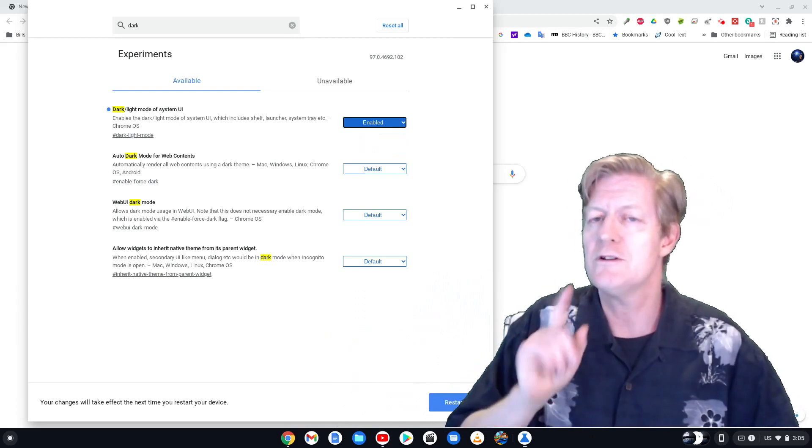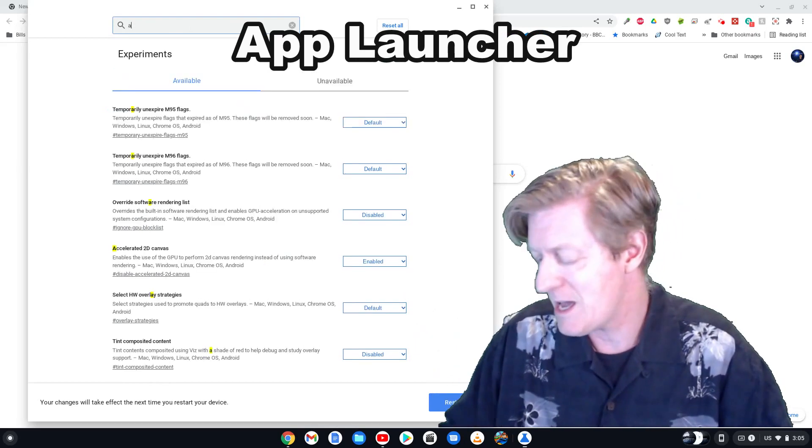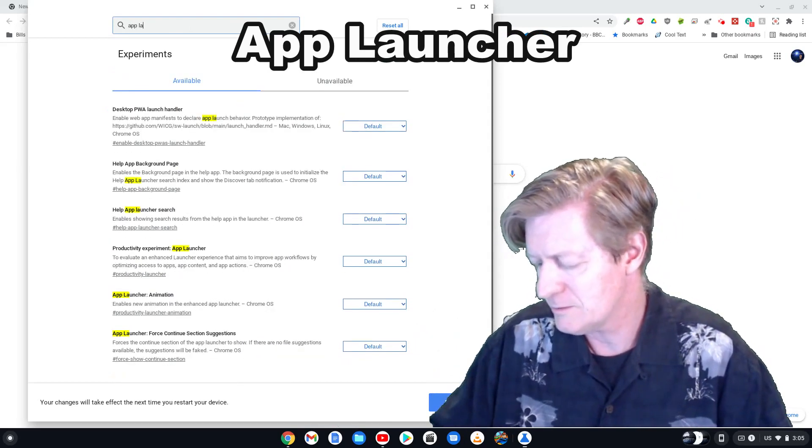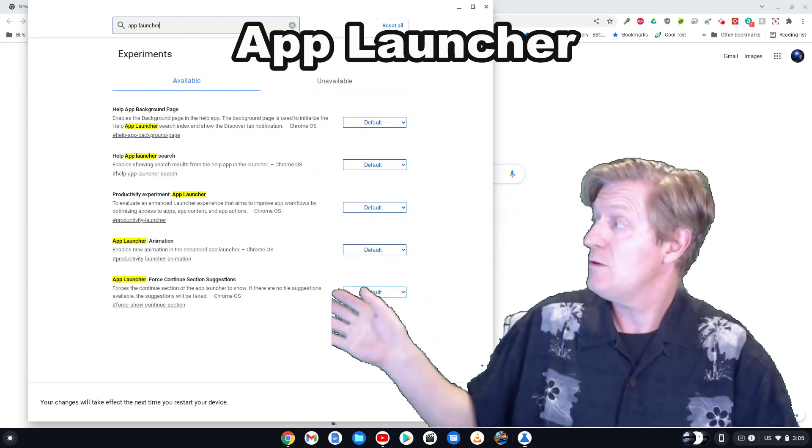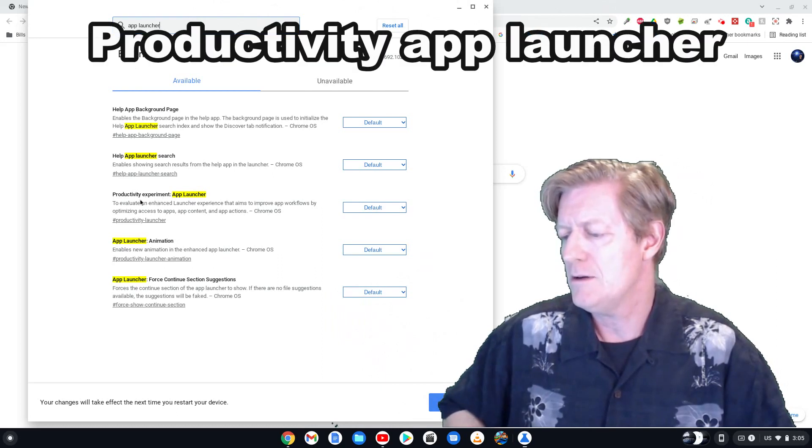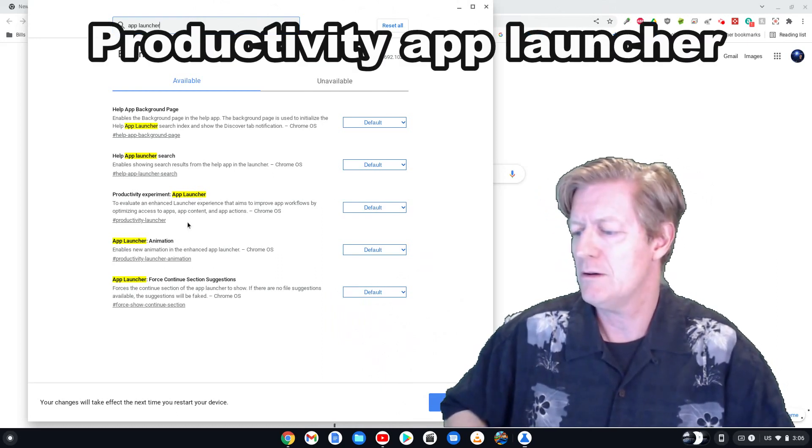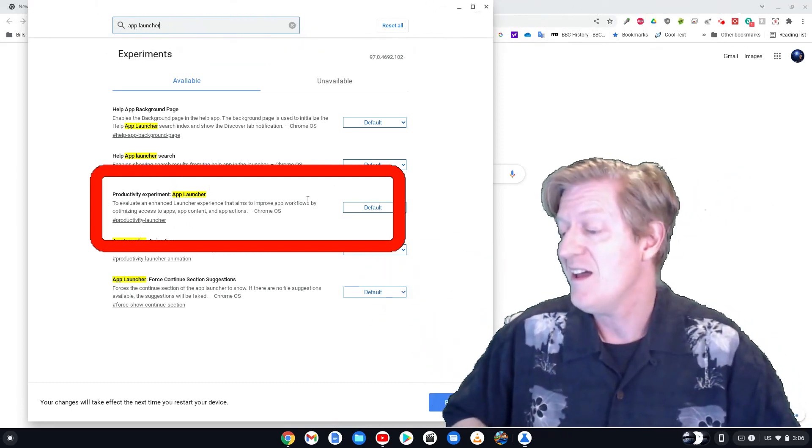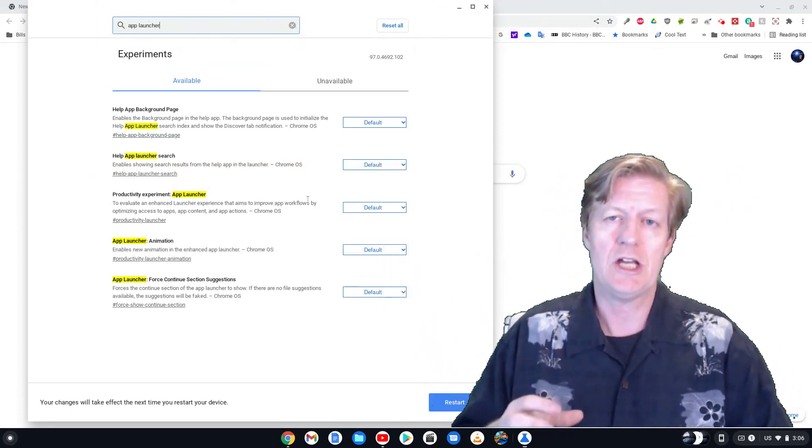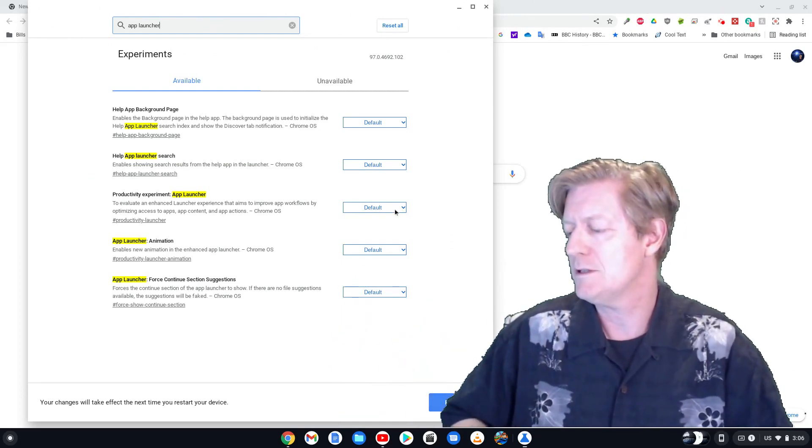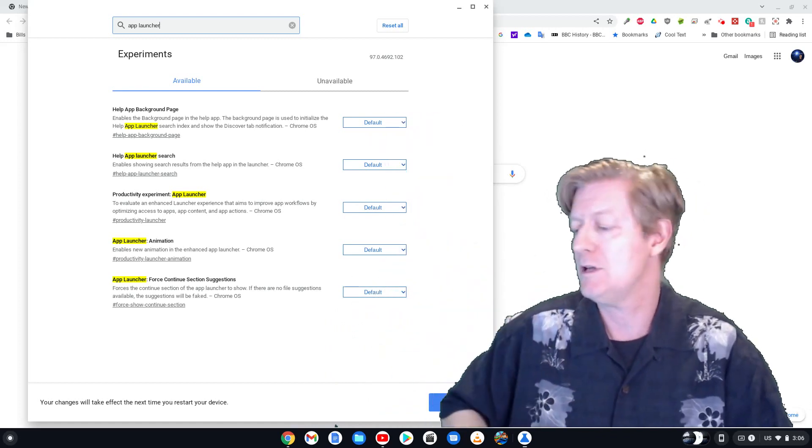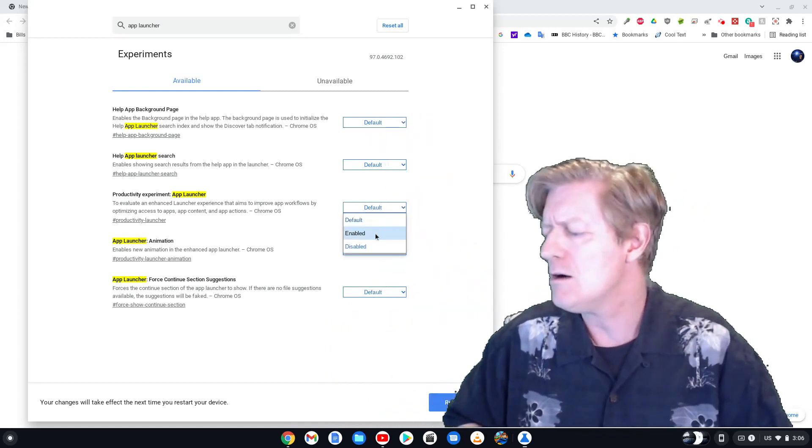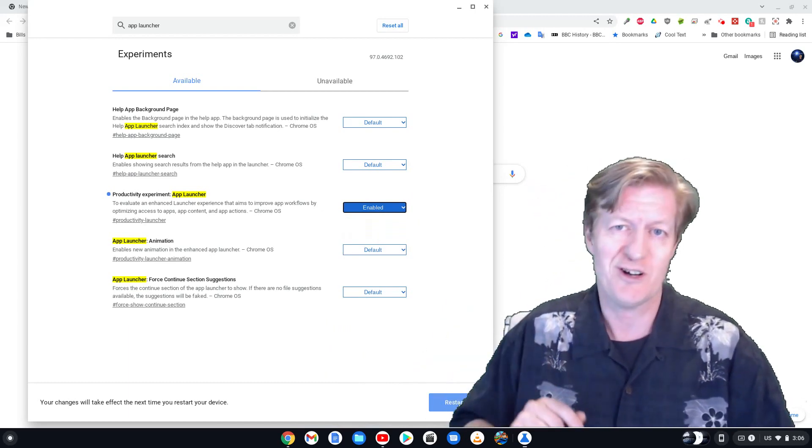So the next one we're going to look for is app launcher. You notice we have a few of those. The one that we're going to look for is productivity, and there it is, productivity and then app launcher. It's right there in the middle. I'll put a circle around it so you can't miss it. That one there is basically going to change our start menu or app launcher and kind of combine everything into one screen instead of having all these separate slides. It's really handy if you have a large screen. Let's click on enable and now what we're going to do is click on restart.